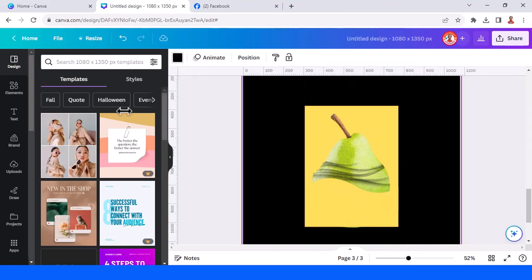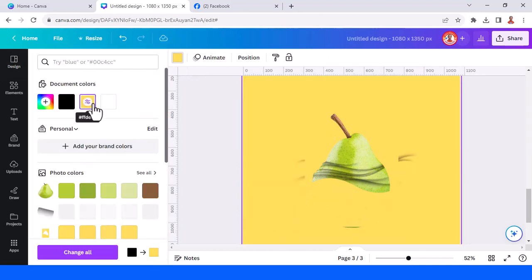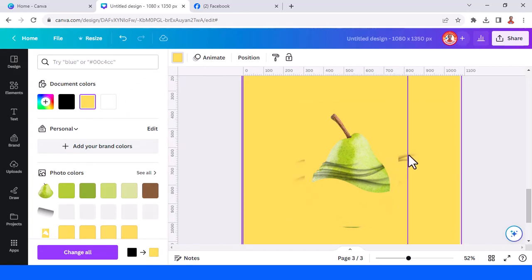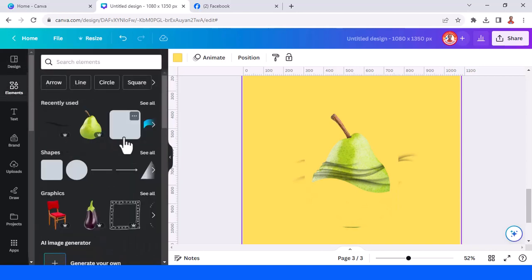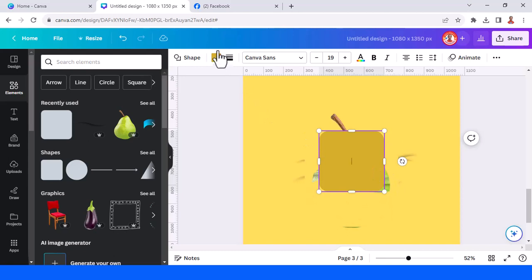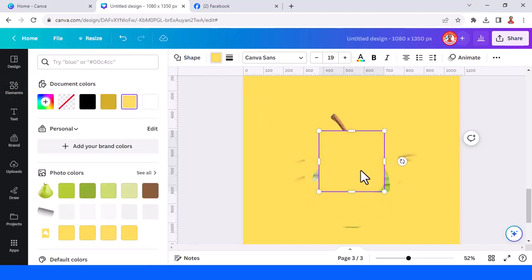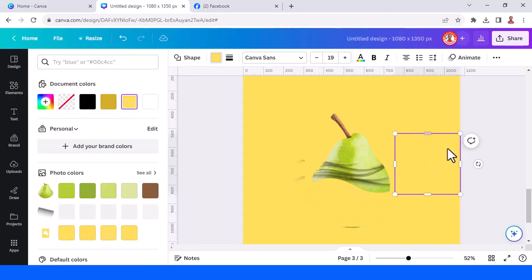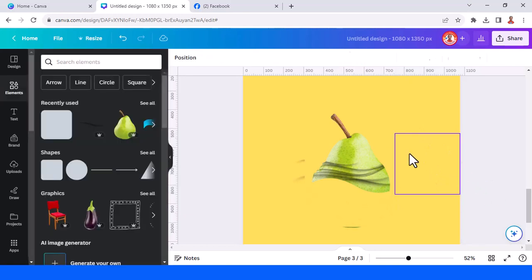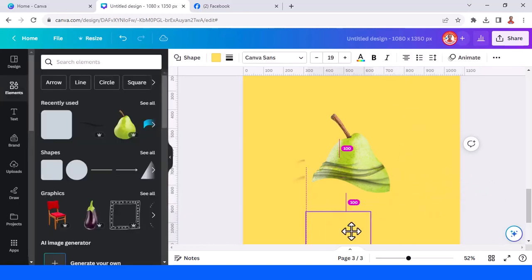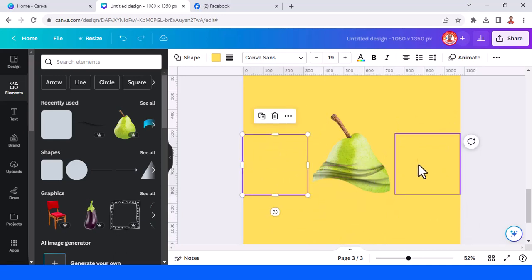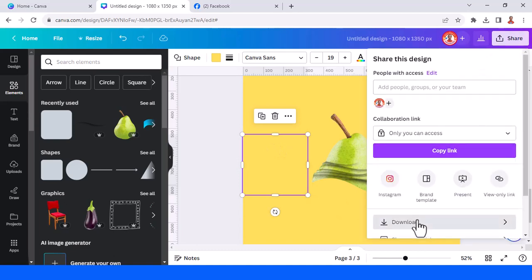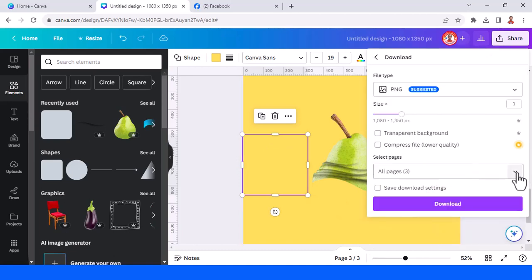Change the page color to yellow. There is some excess so we have to cover it with yellow shapes. Duplicate and paste here, duplicate and cover it, then download as PNG.